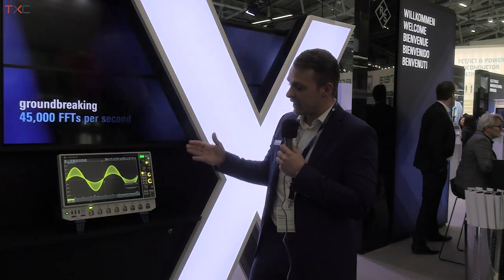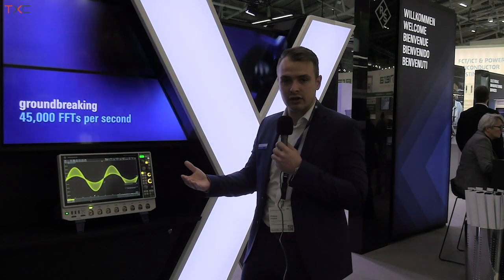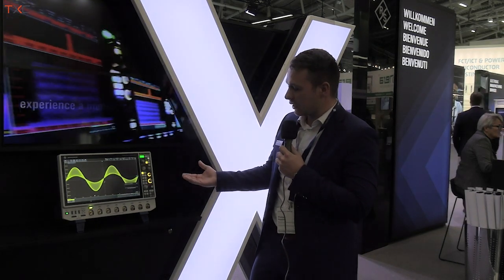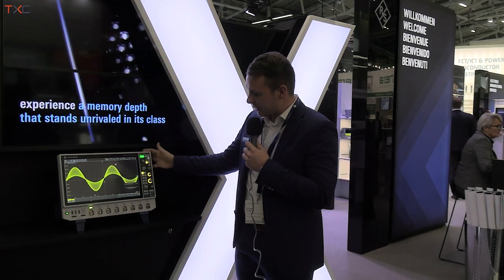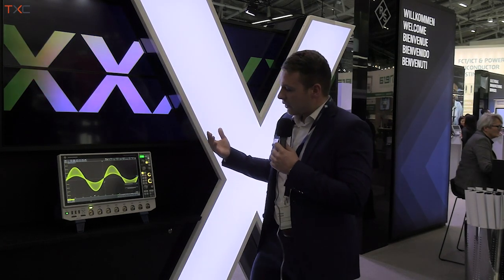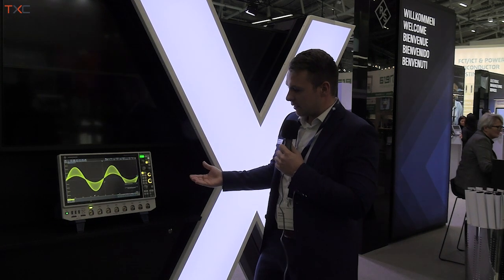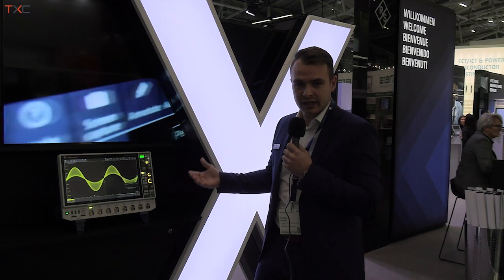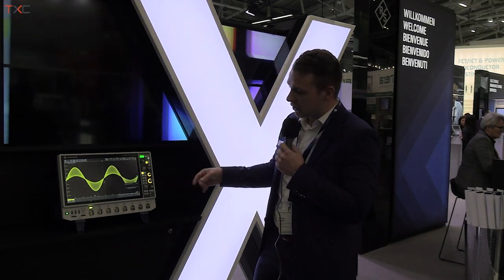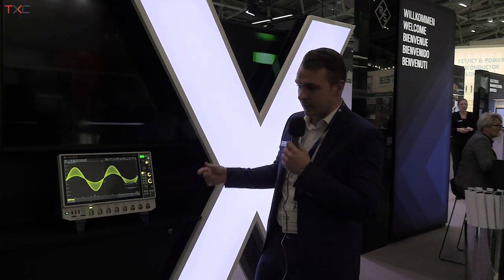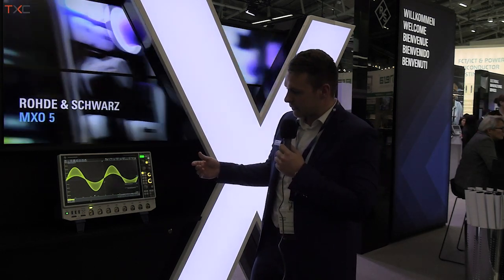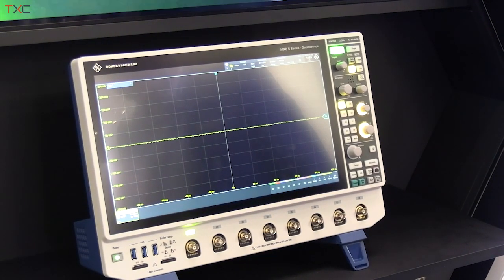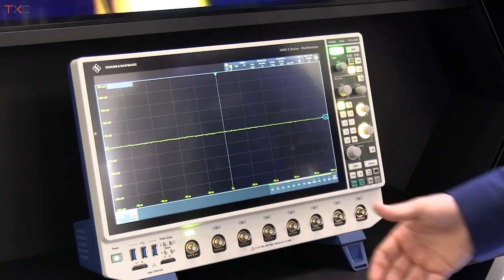So you can see all the infrequent events, isolate them, and trigger on them. Let's talk a bit about our trigger. In the instrument, a digital trigger is implemented which allows extremely great digital trigger sensitivity. You can trigger on the smallest events with up to 0.0001 divisions.